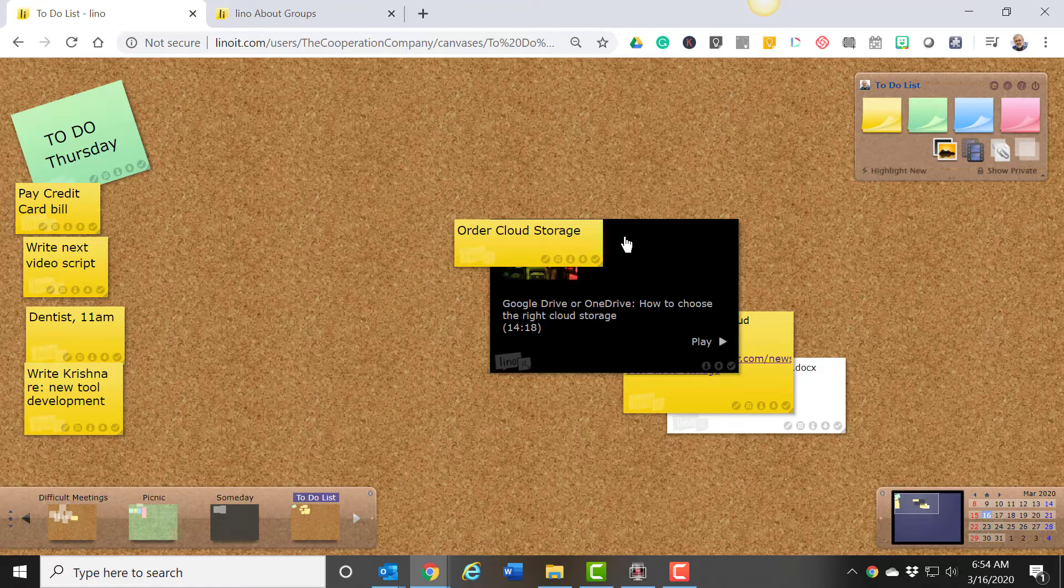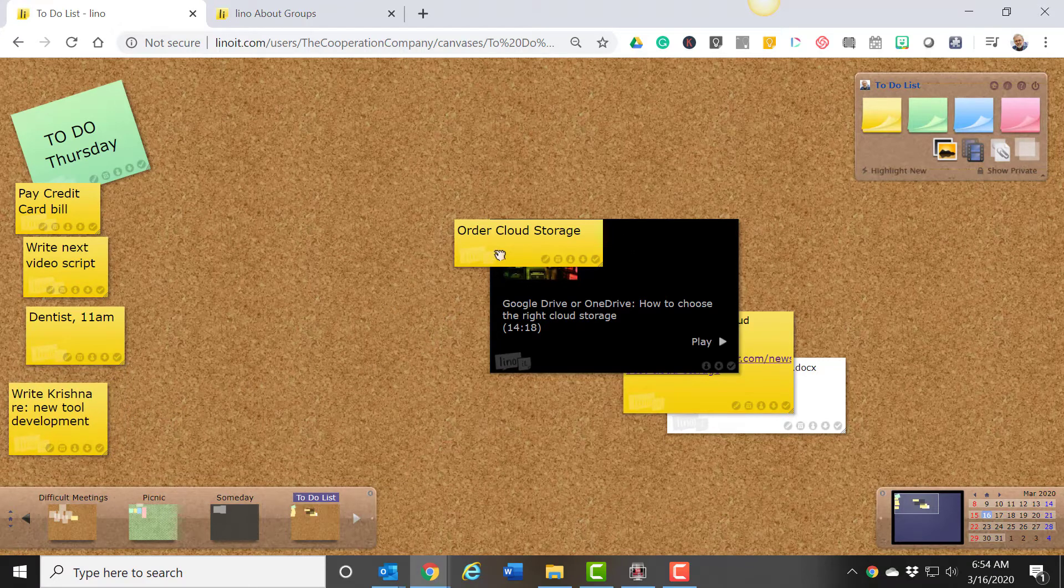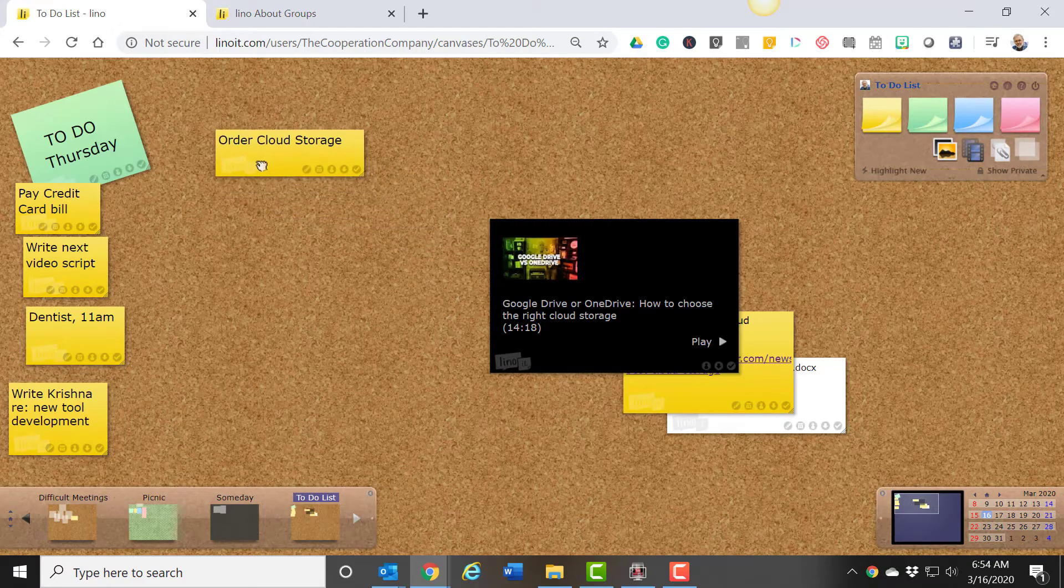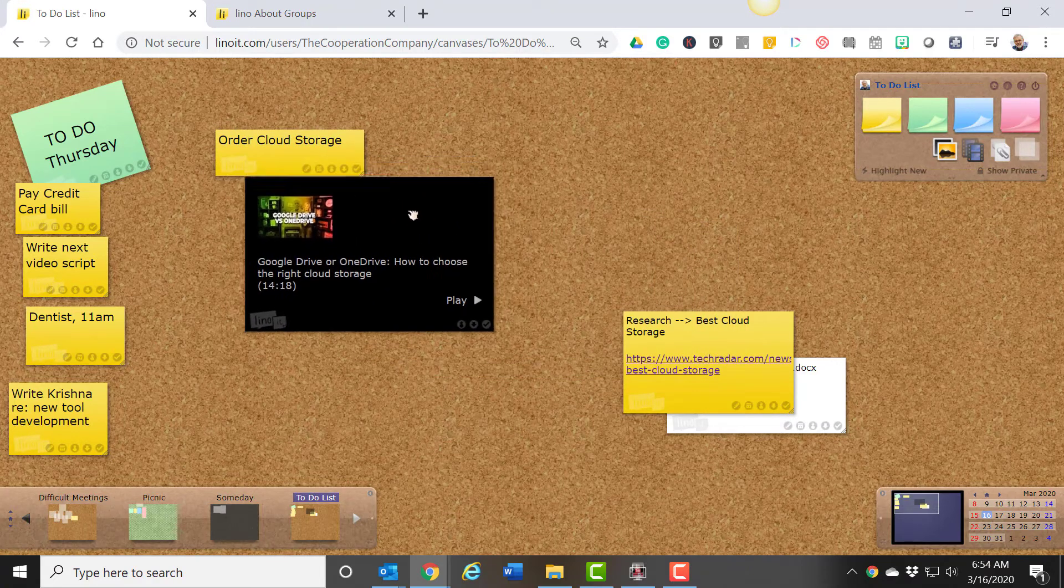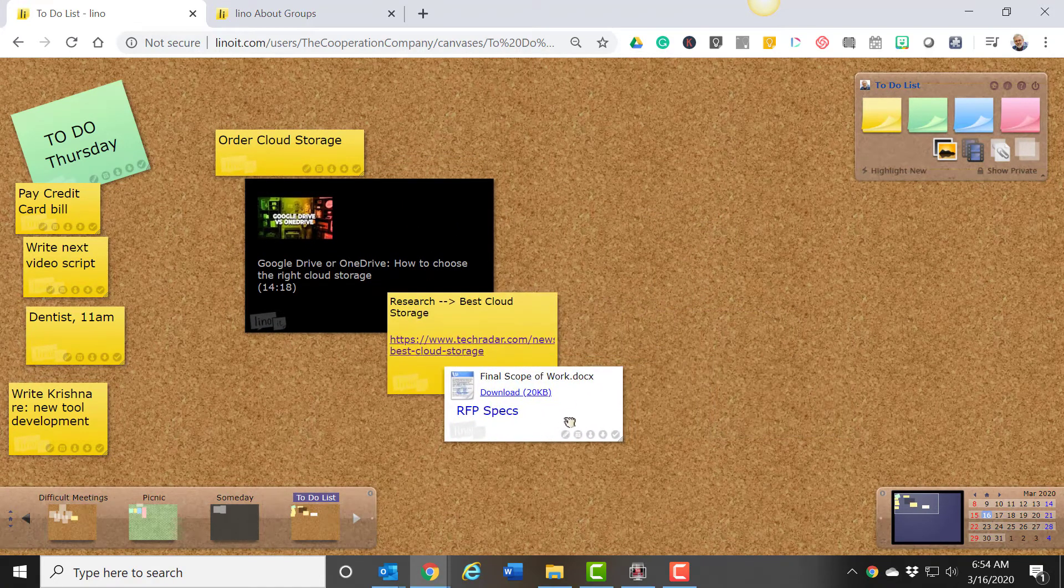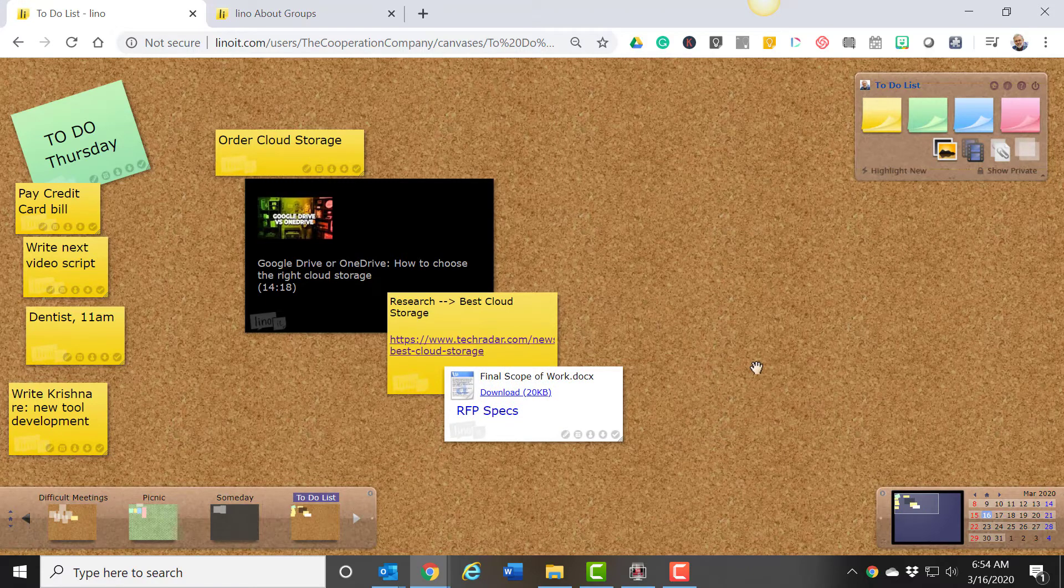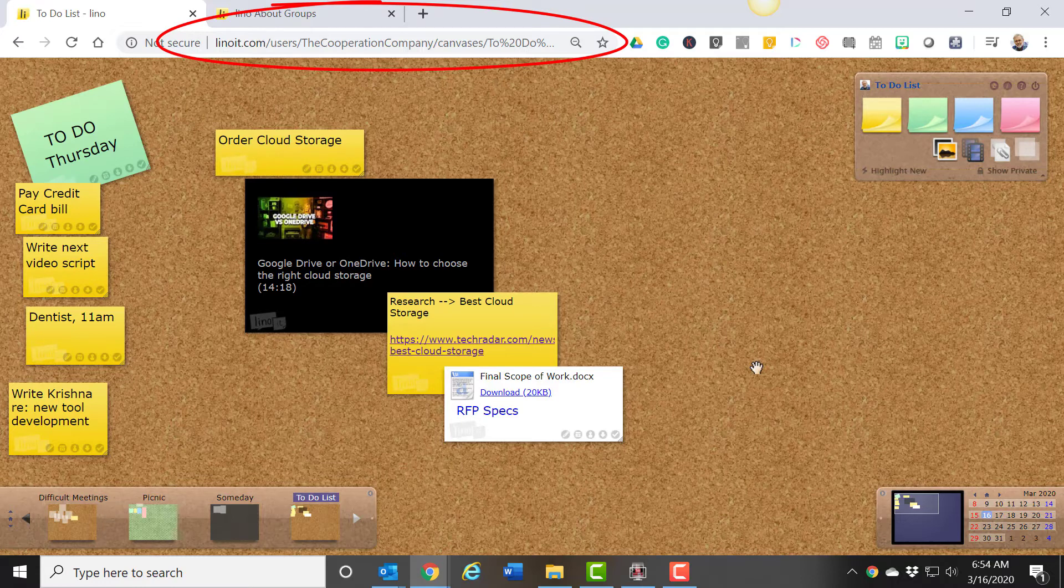The central activity is to post notes to a canvas. And notes can be typed input, they can be media, they can be links, and they can be attachments to documents elsewhere on your computer or in the cloud. And then, when you're ready to have meeting participants work with a canvas, all you need to do is share this URL with them, and they're off and running.